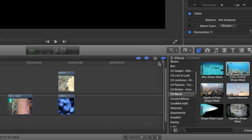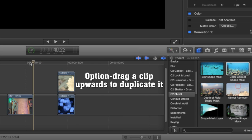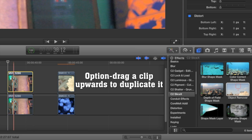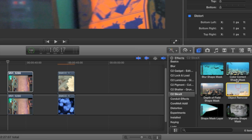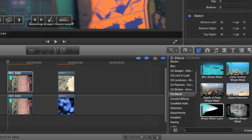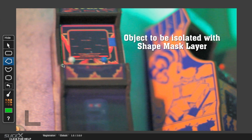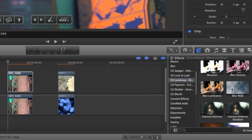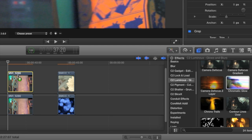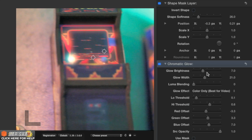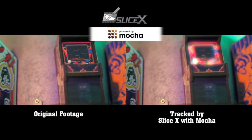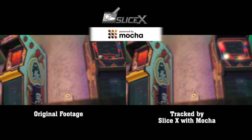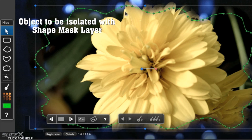To use one of the regular CoreMelt Complete effects, duplicate your layer above the original by option-dragging the clip upwards. Then apply the Shape Mask layer effect to it. Trace around the shape that you want the effect to apply to, then track forward to isolate a single object on the top clip. Now apply the effect you want to that top clip. Here, I've applied Chromatic Glow. Even complex shapes, like this flower, are no problem.